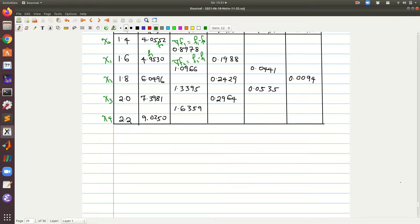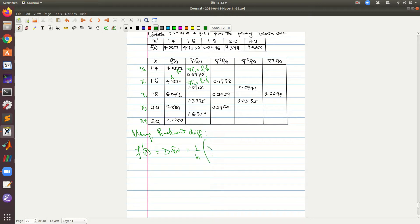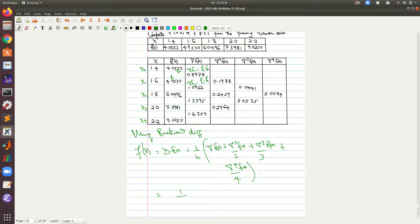Now we just recall the formula and the rest is plug in and play. Using the backward differences formula, the first derivative f'(x) equals 1 over h times the first backward difference, plus the second backward difference divided by 2, plus the third backward difference divided by 3, plus the fourth backward difference divided by 4. Here h equals 0.2 is the uniform step length.